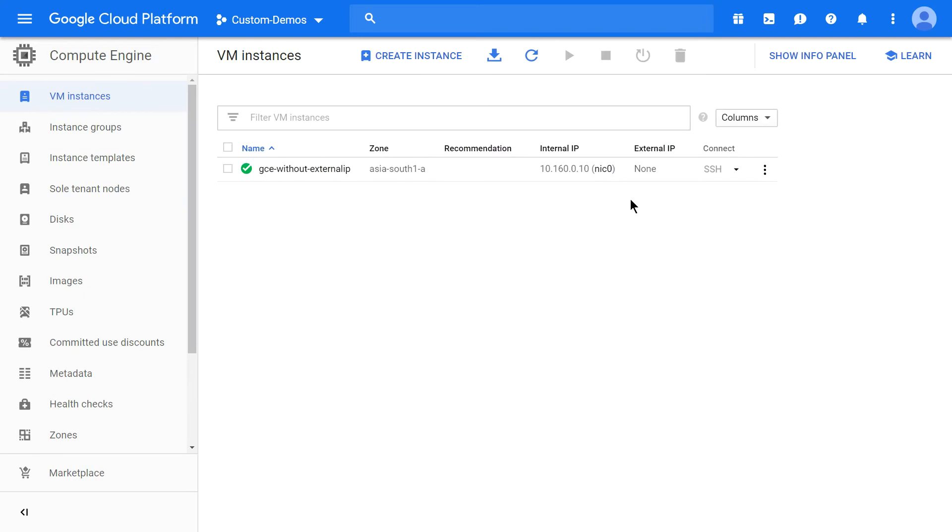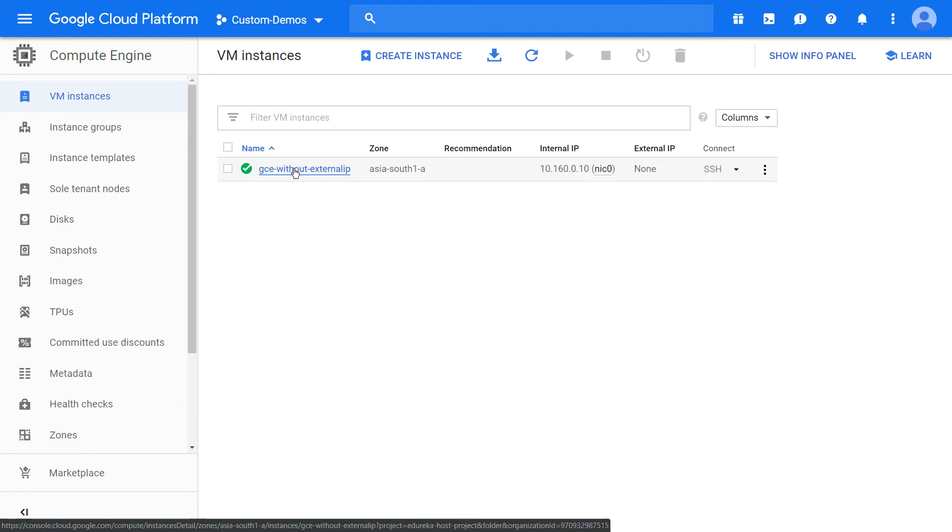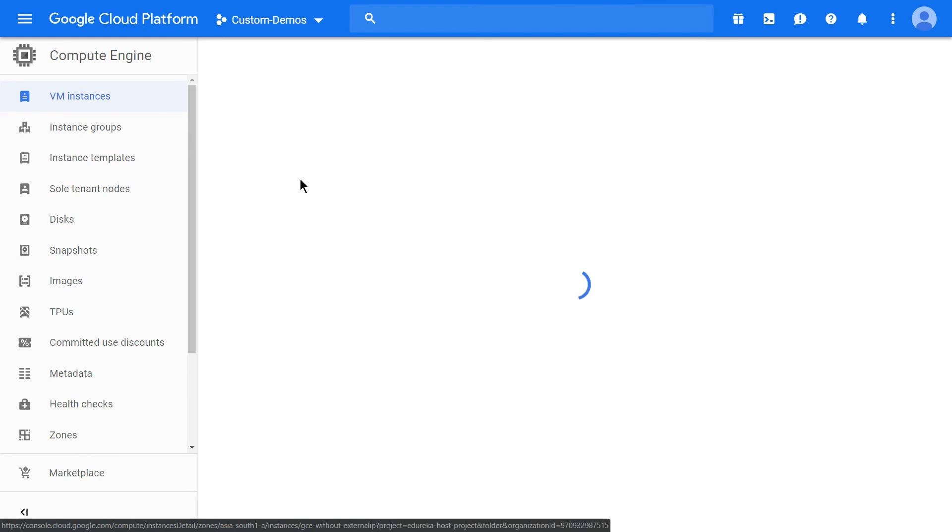Virtual machine is provisioned and we see external IP addresses is none. Let's try to edit the virtual machine and see whether there's any option to create an external IP address.